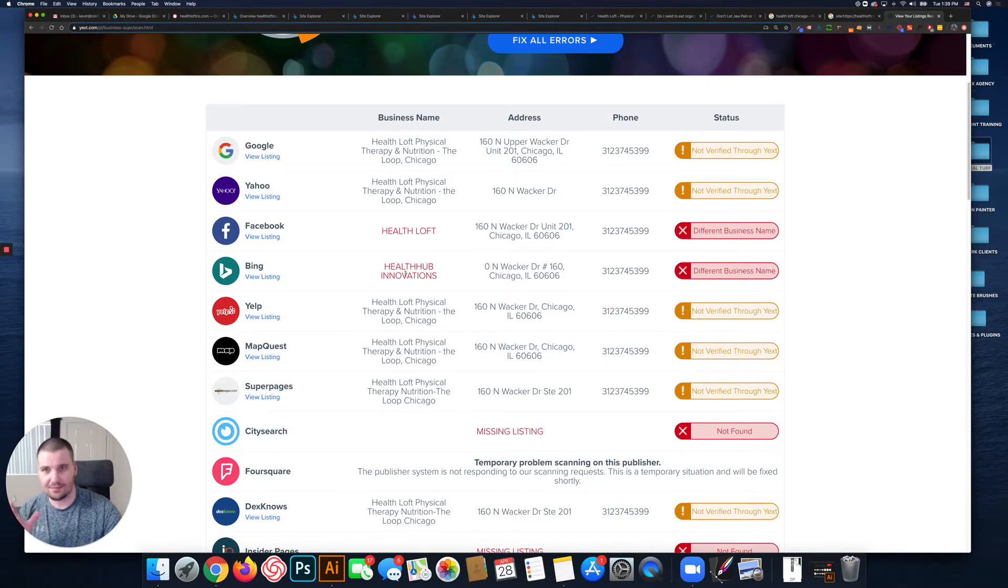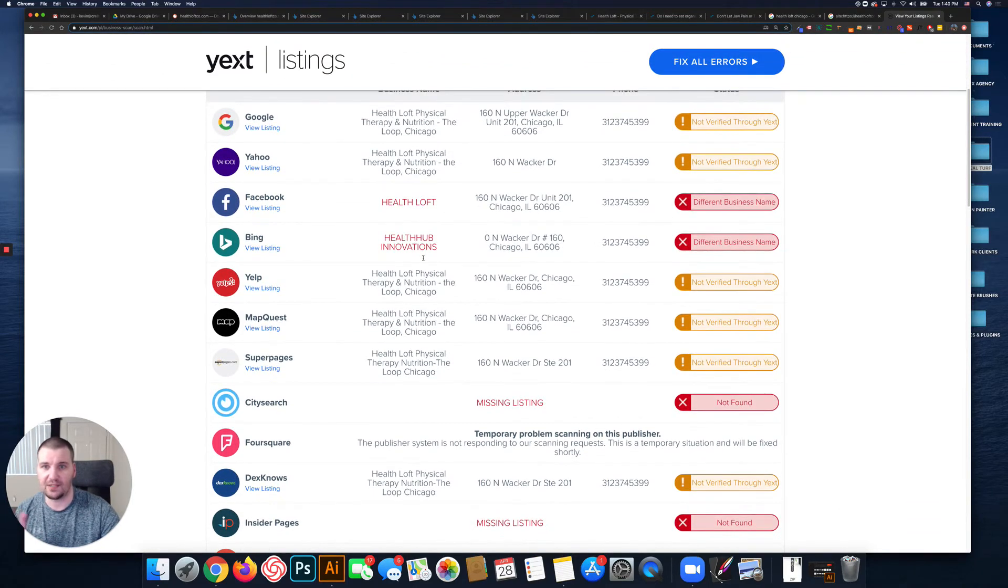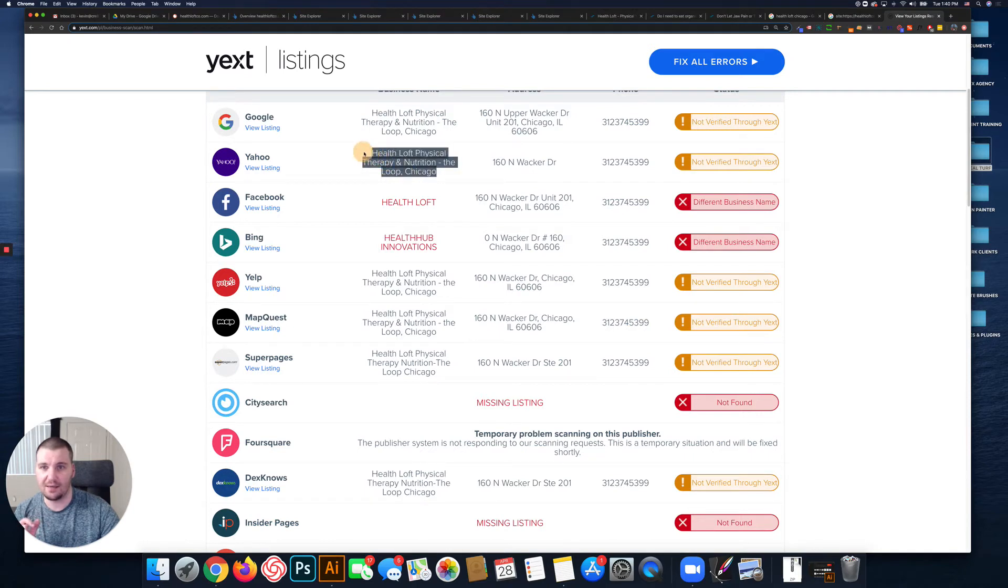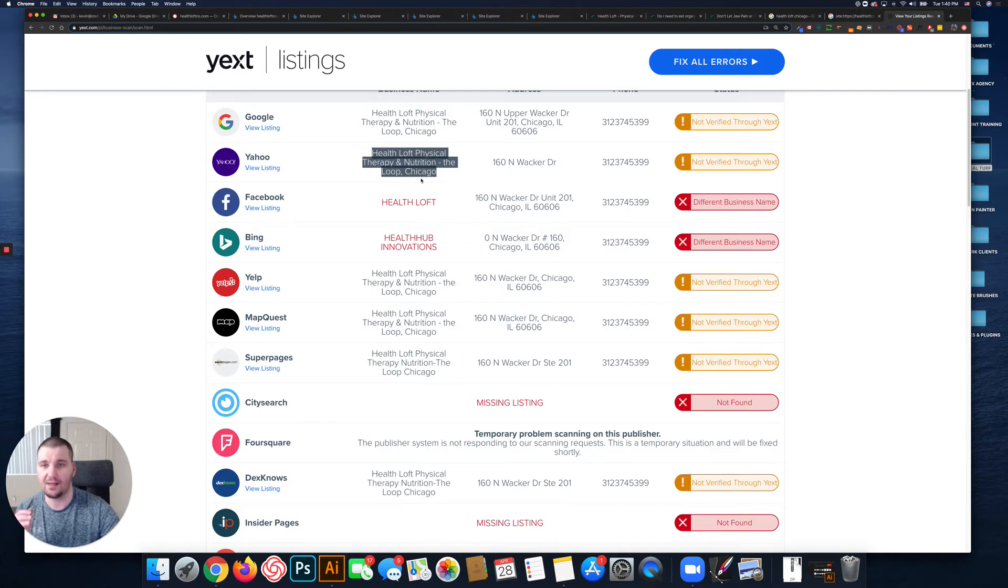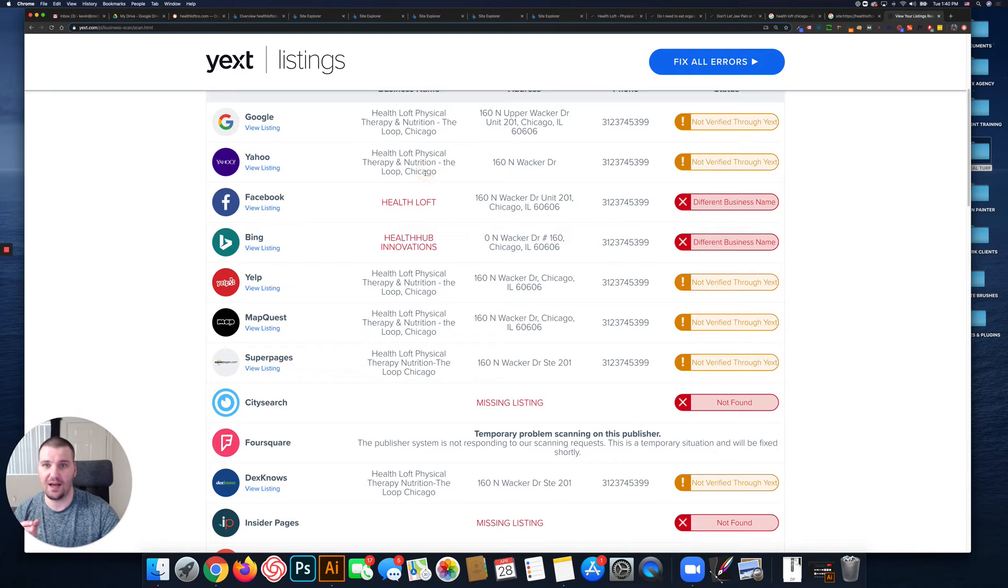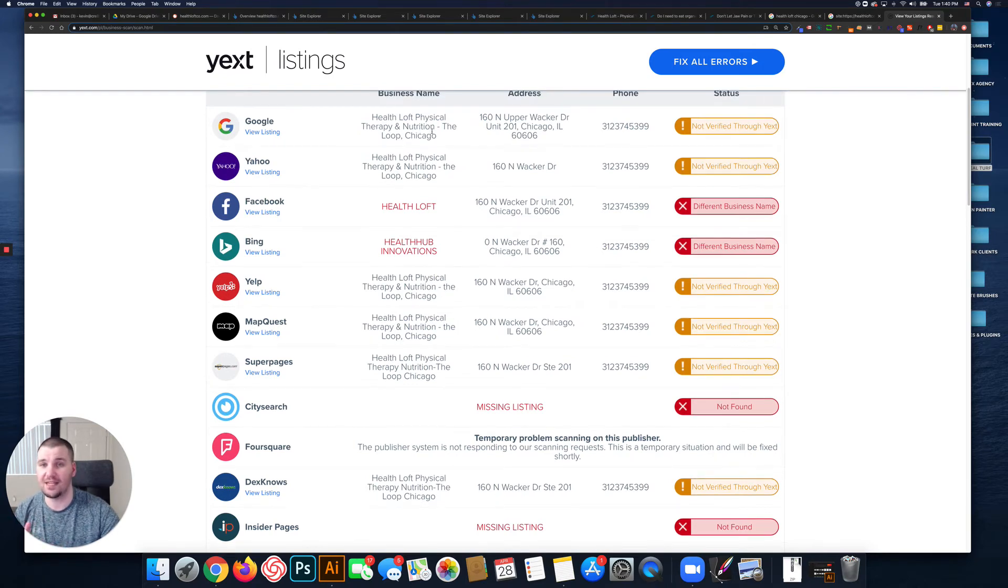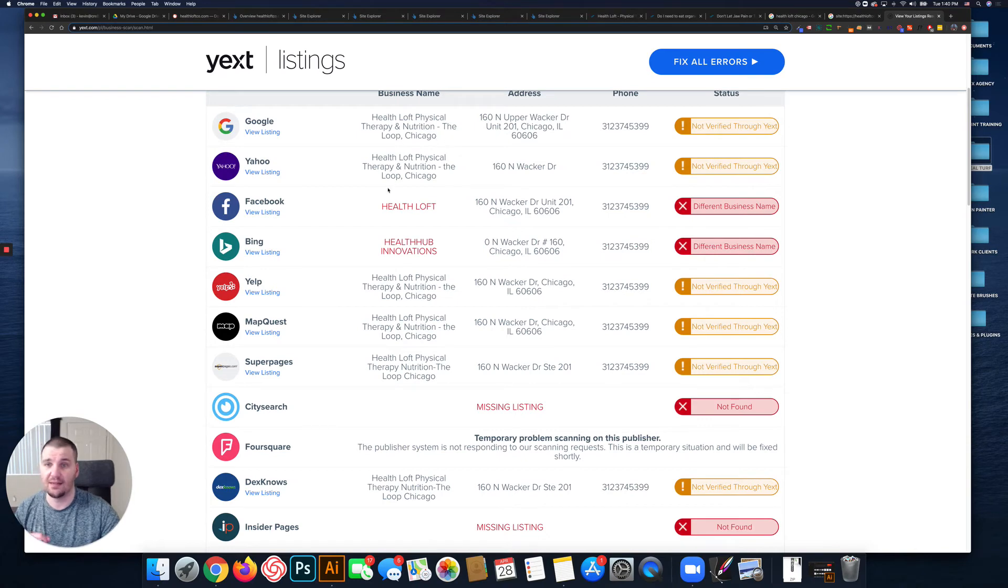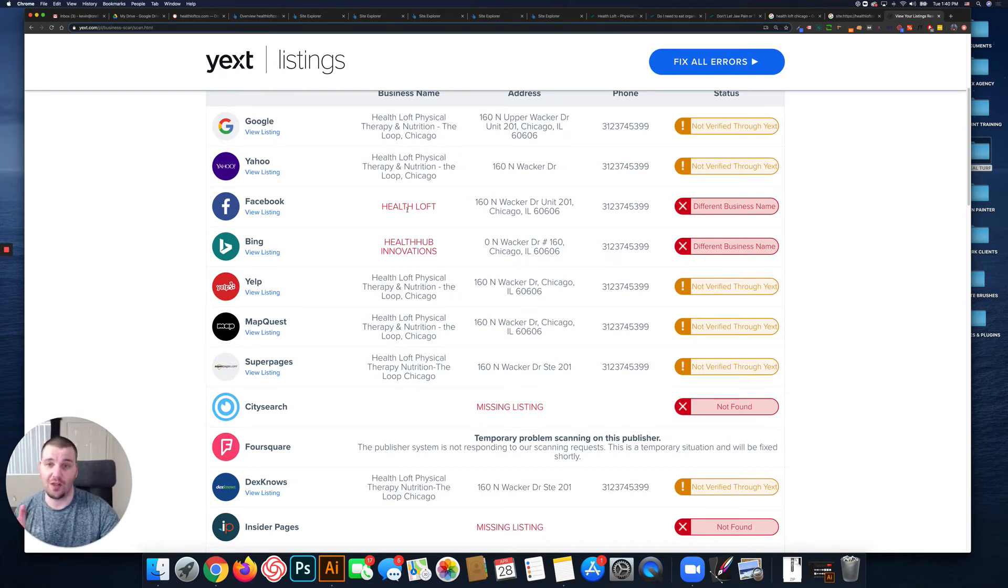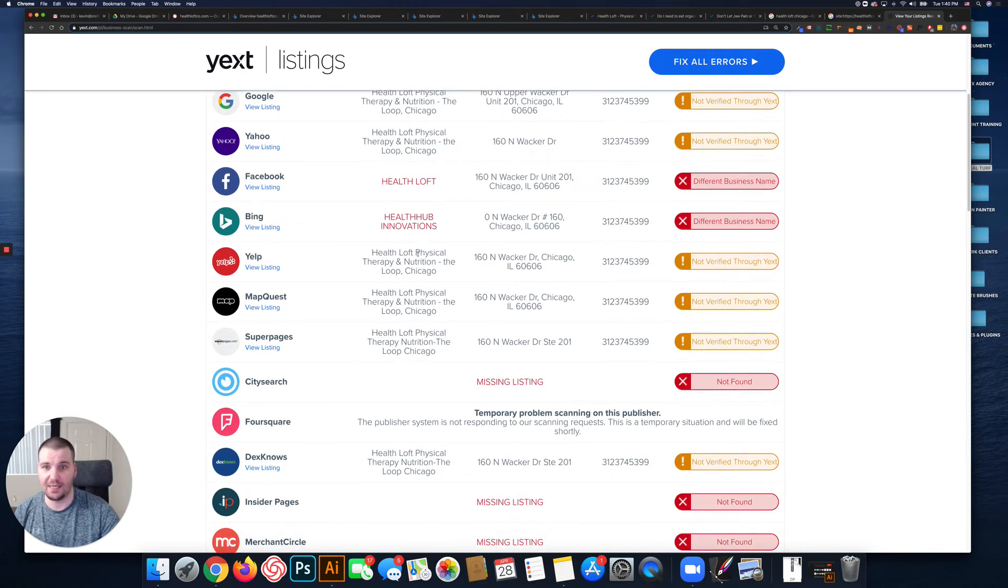This may or may not be that big of a deal, but because you use this in your Google My Business listing - 'The Health Loft Physical Therapy and Nutrition, The Loop Chicago' - because that's in your Google My Business, that's basically how your business name should appear everywhere online. So your Facebook profile name should be 'Health Loft Physical Therapy and Nutrition, The Loop Chicago.' Same thing on Bing.